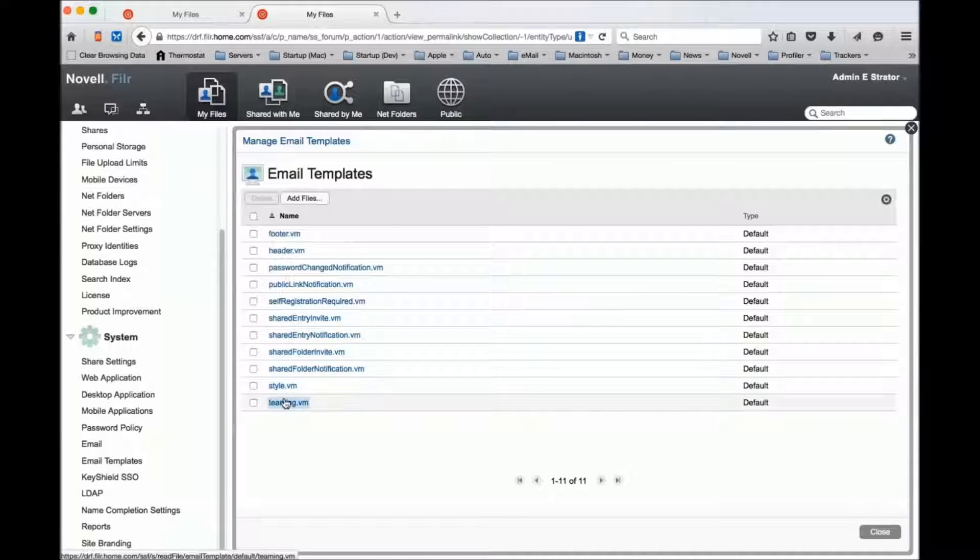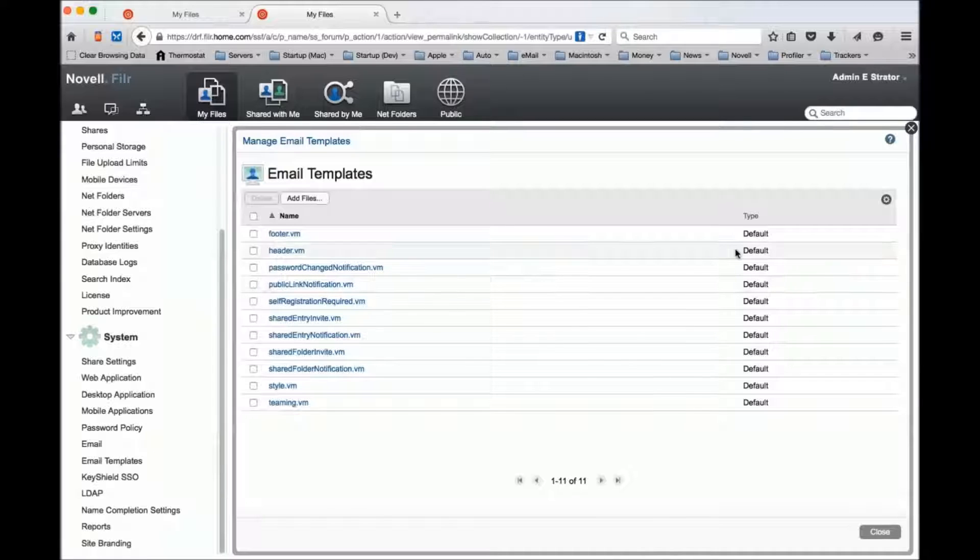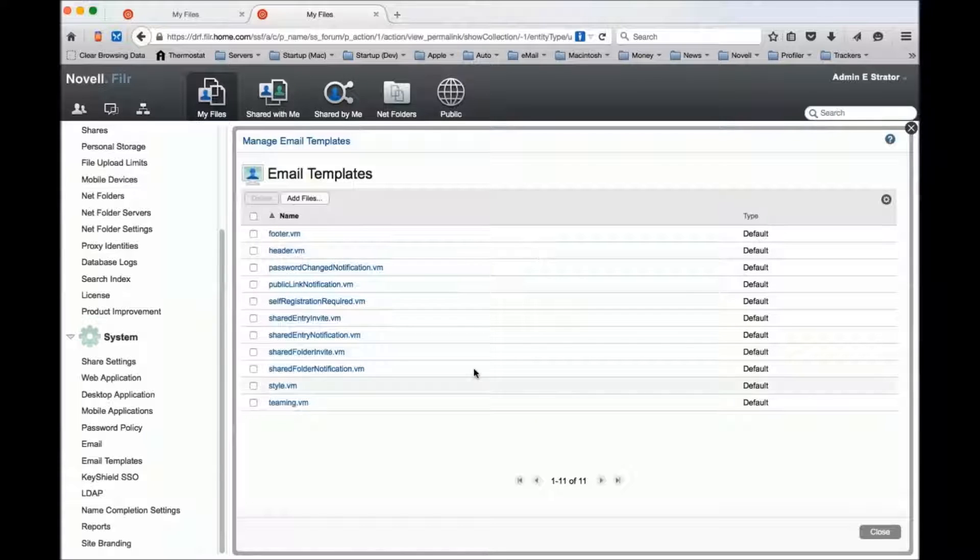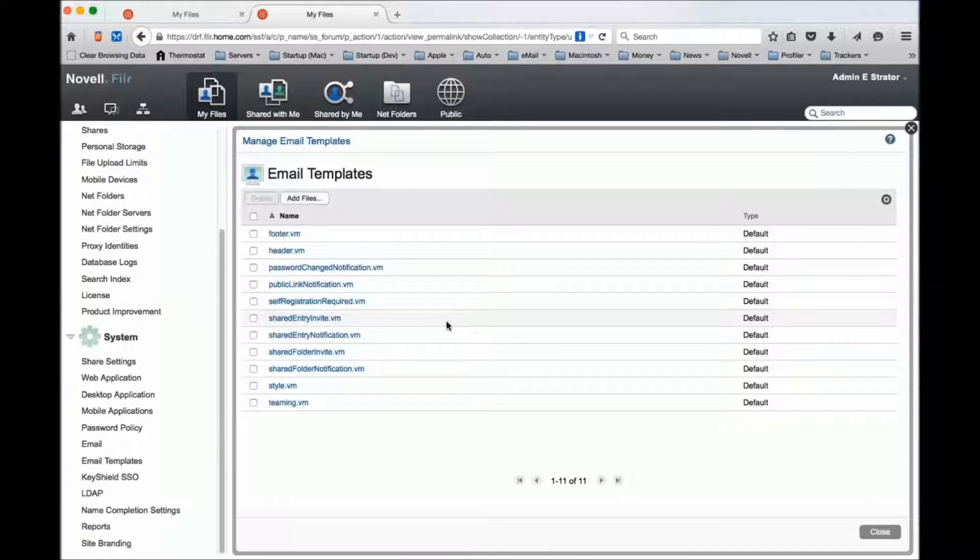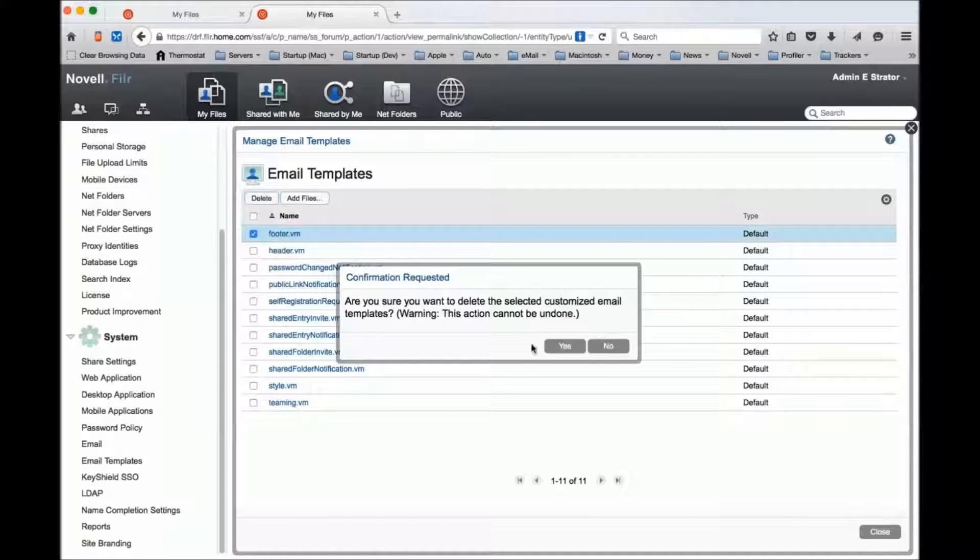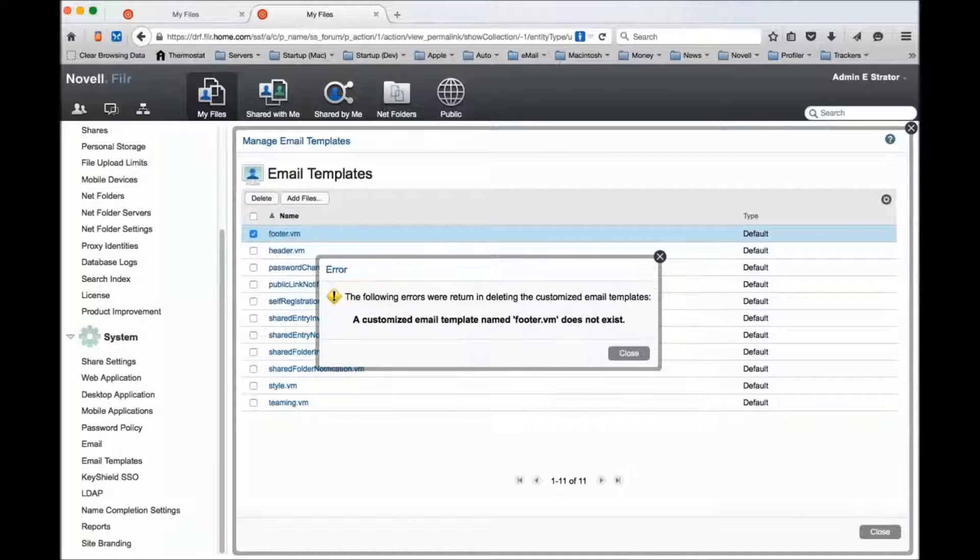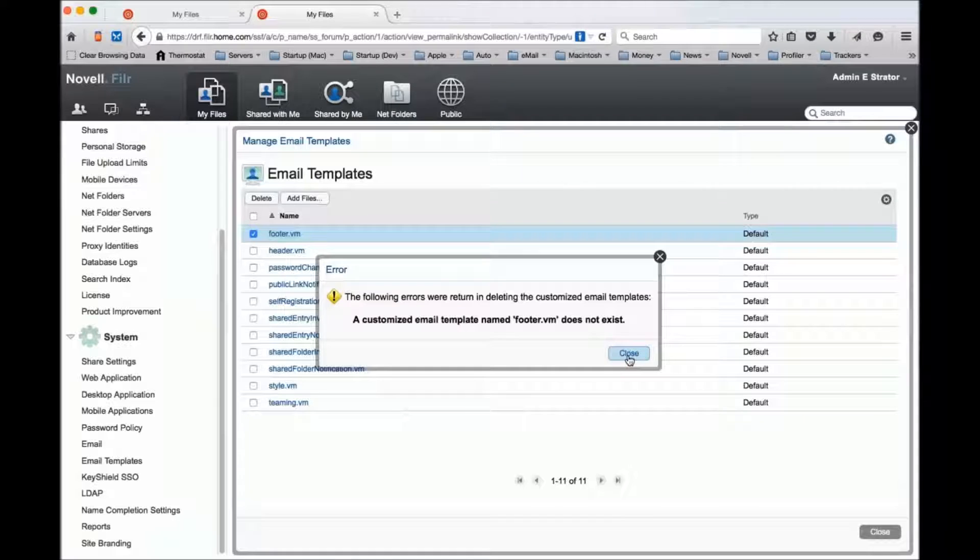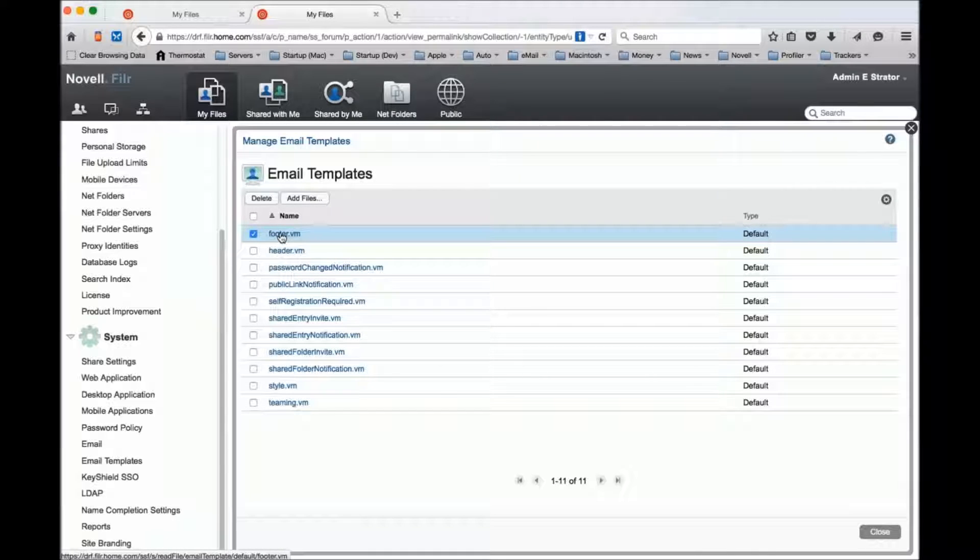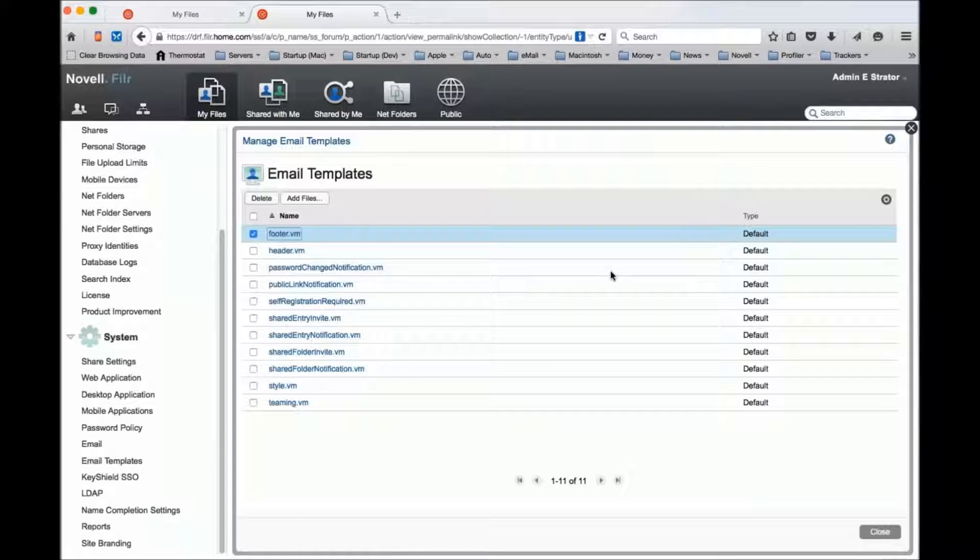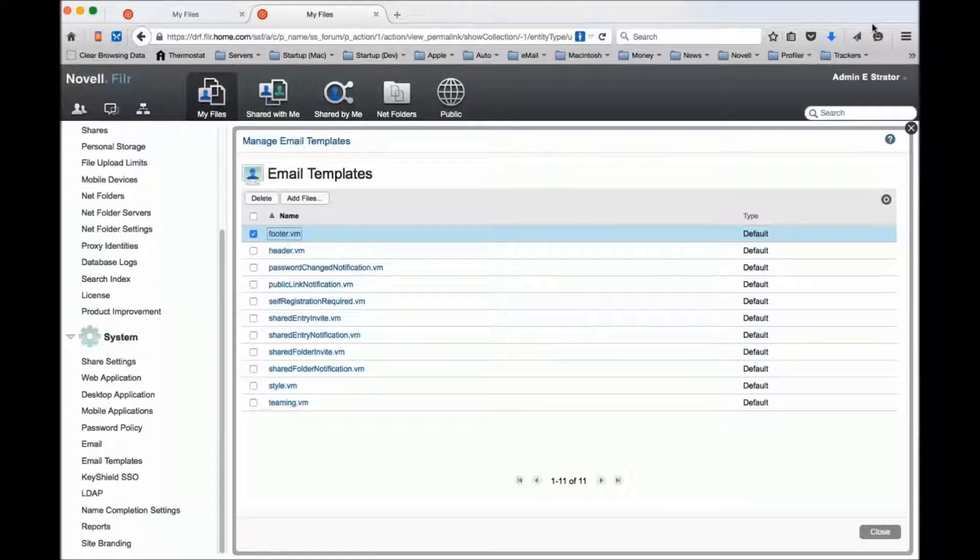If you notice the types as default, that means these templates are currently all the default ones that ship with the system, and it will not let me delete them because you can't delete the default ones. However, if I want to edit one, all I do is simply click it and it will download it.